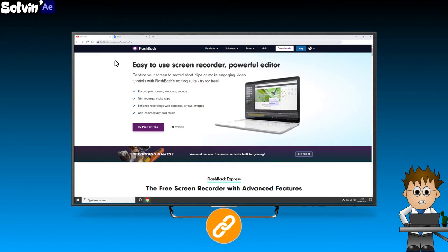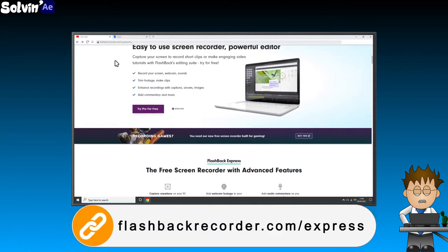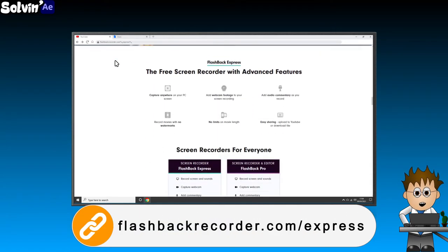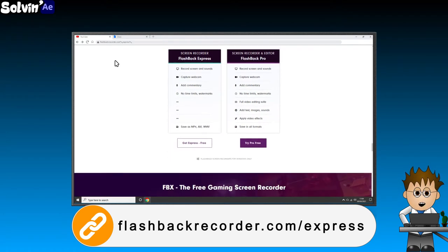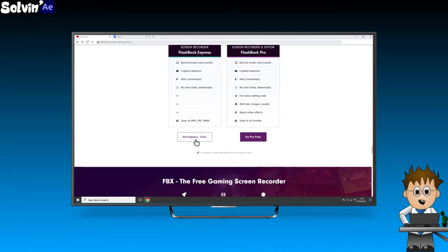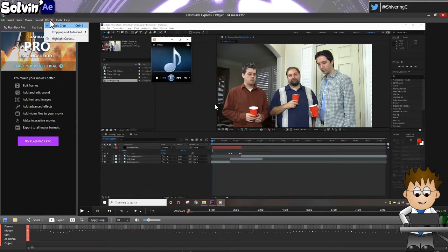I use Flashback Express for all my tutorials. It's simple to use, free, has no watermarks and gives me a 15fps MP4 file. As I'm a badly animated cartoon using After Effects at 30fps, it's all I need.